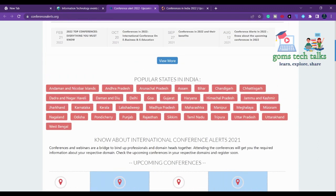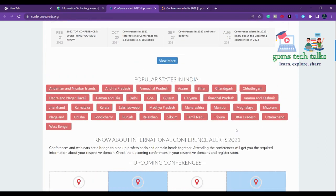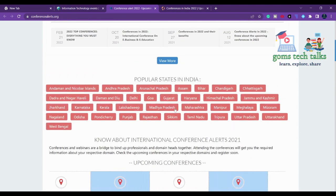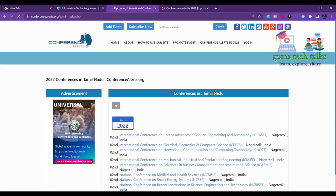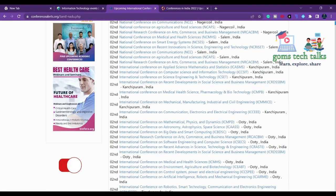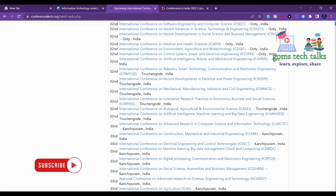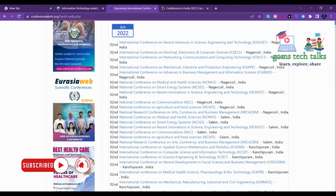I'll click on India and then select Tamil Nadu to see how many conferences are happening in and around Tamil Nadu. Here in June — wow, see how many conferences are happening around us.